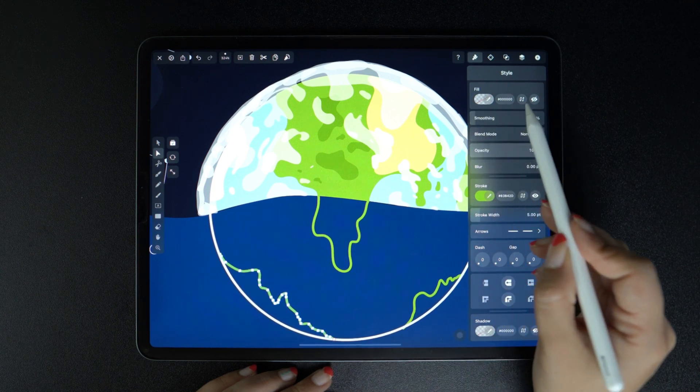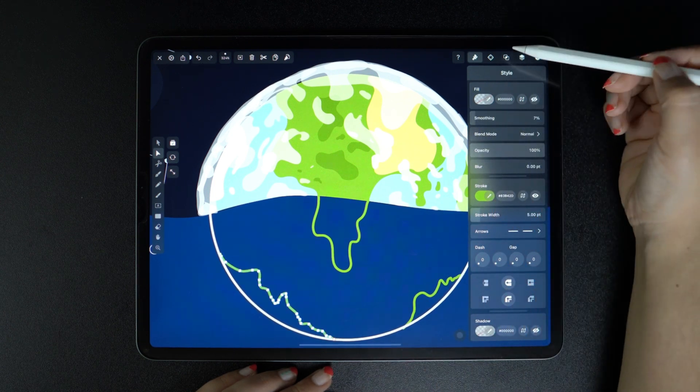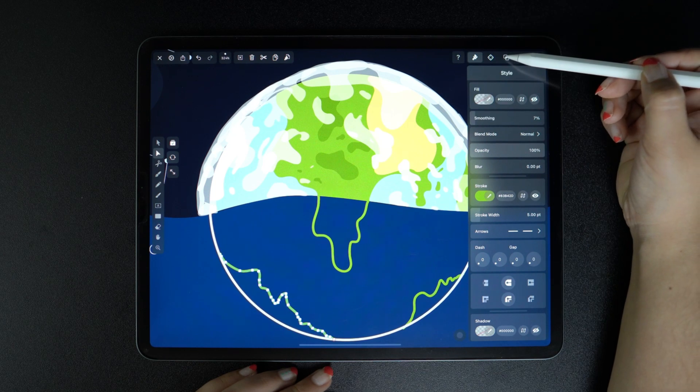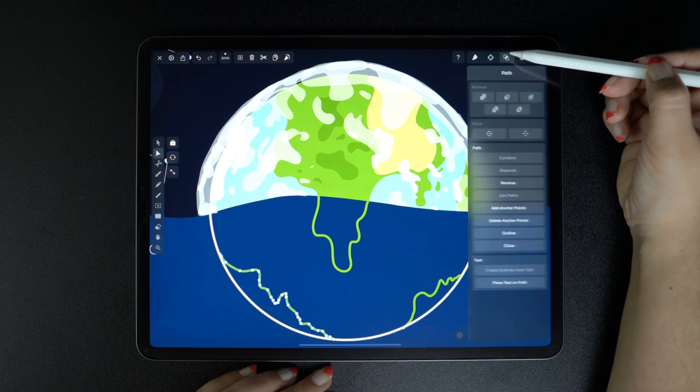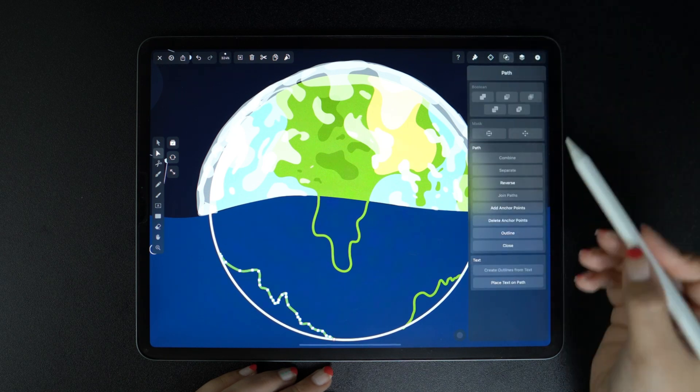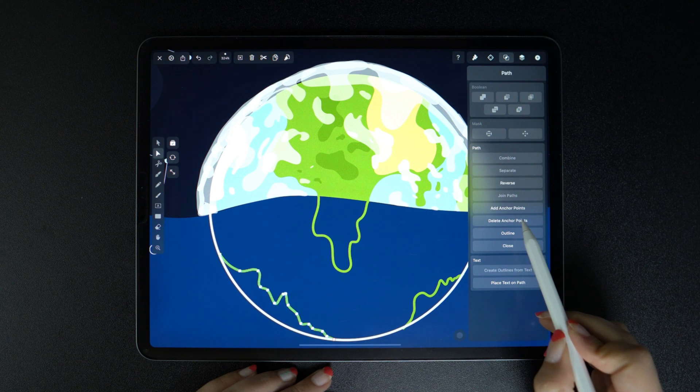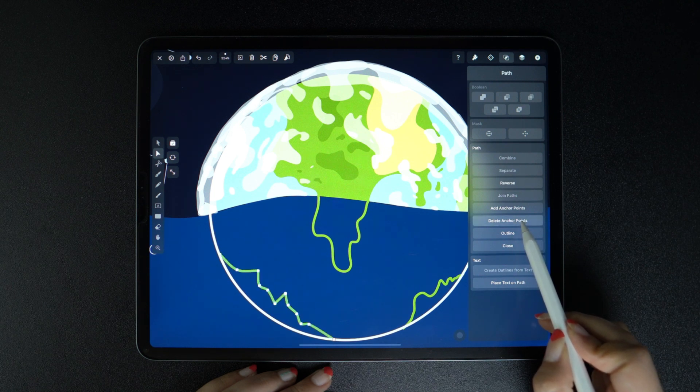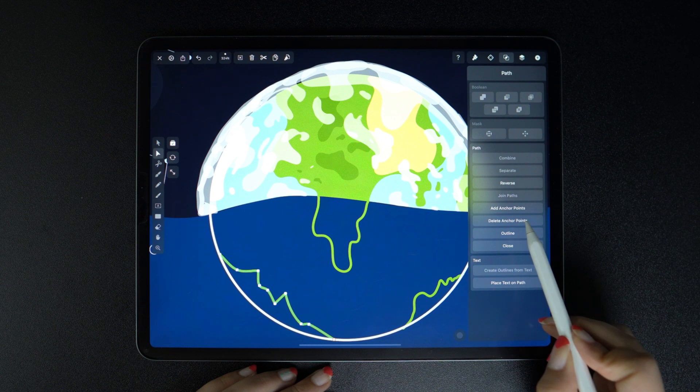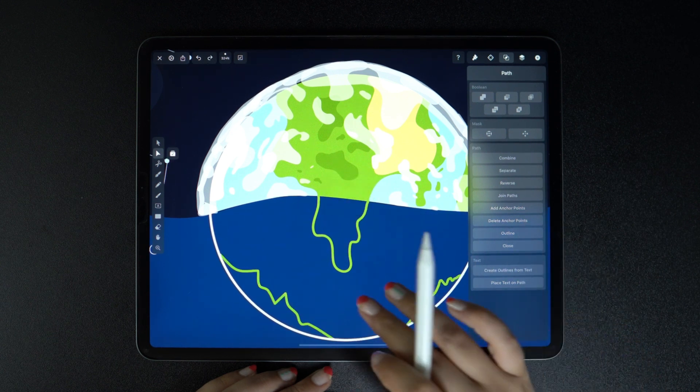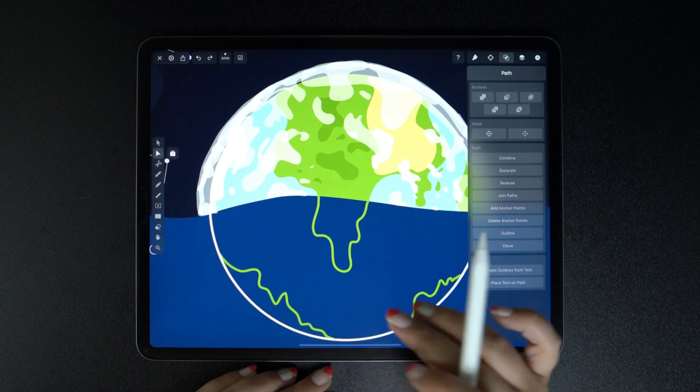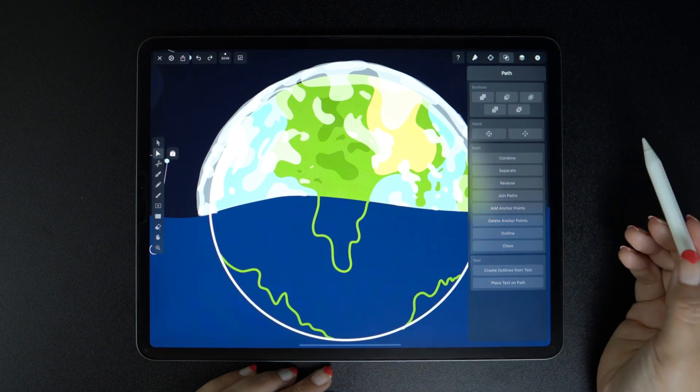But we can also do it by going to the path tab and then tapping on delete anchor points. This will reduce the anchor points to a minimum and will alter our shape pretty drastically. It will look similar, of course, but definitely different.